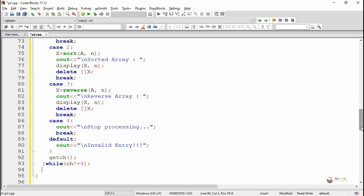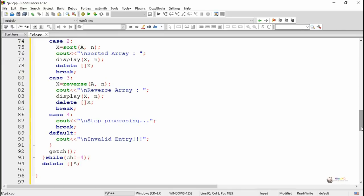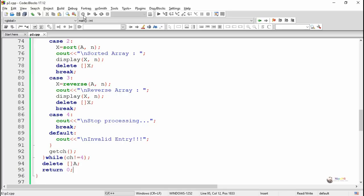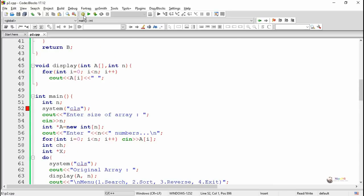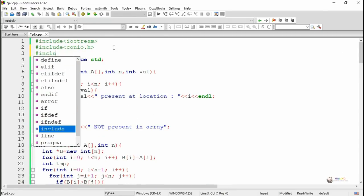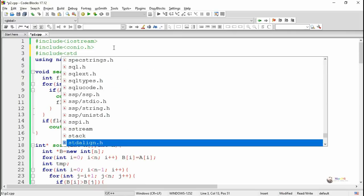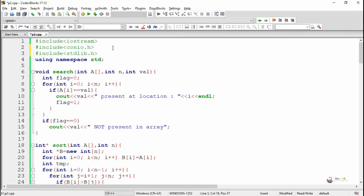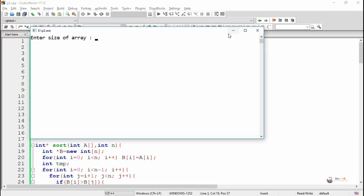The do-while loop keeps repeating as long as the value of ch entered by the user is not equal to 4. Outside the while loop, we delete the array pointer variable A. We can now execute and see the program output.